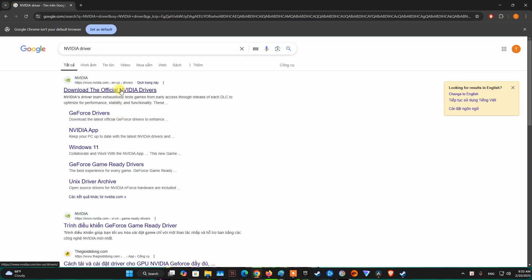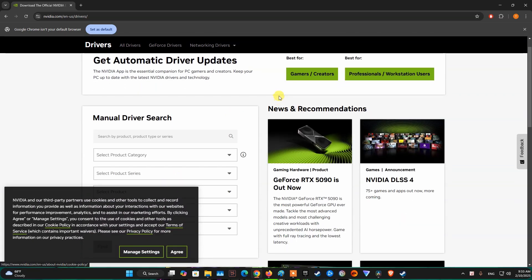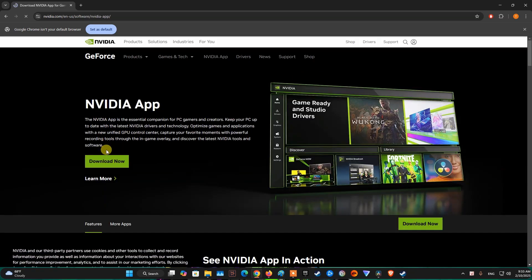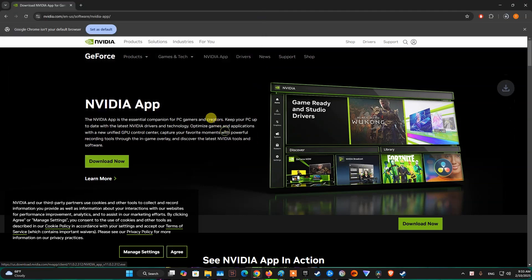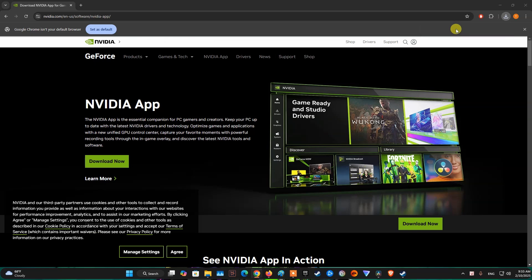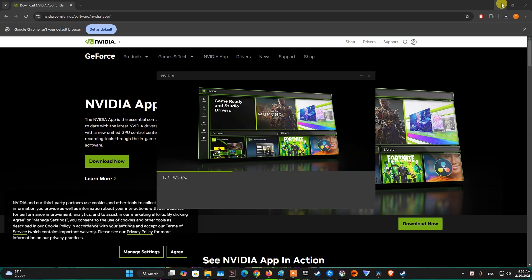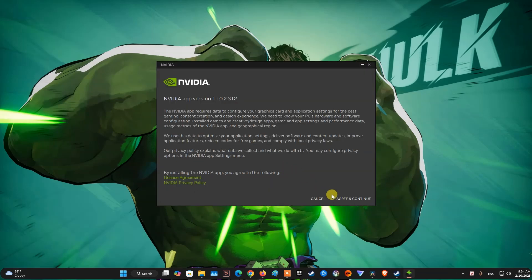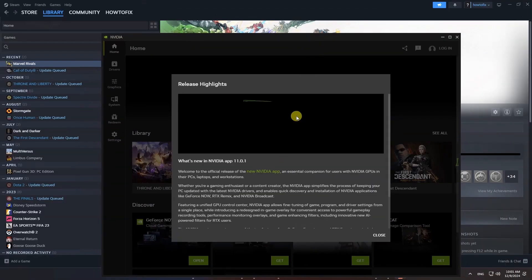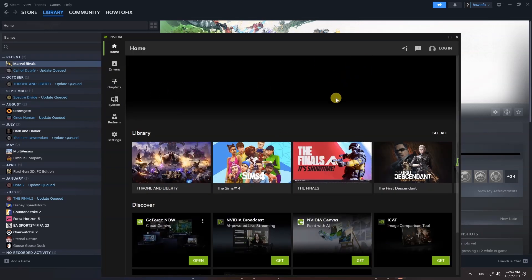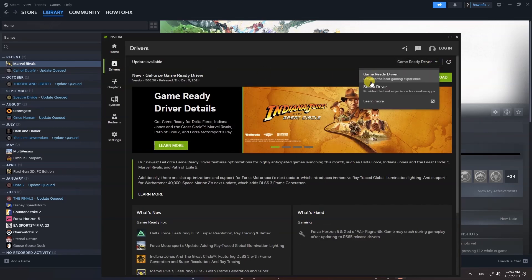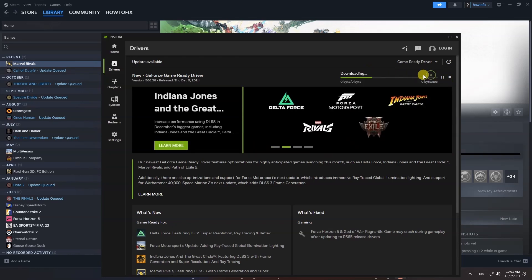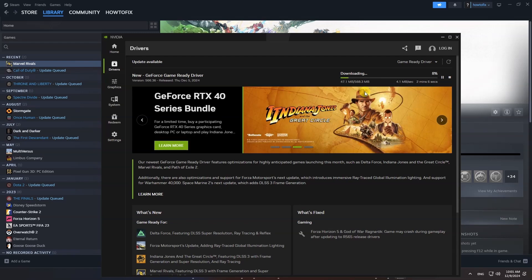Here I'm using an NVIDIA graphics card, so I will visit the NVIDIA homepage, then download and install the NVIDIA app. After that, open the NVIDIA app and go to the Drivers section. Between Game Ready Driver and Studio Driver, I recommend you choose Game Ready Driver. Select it, then select Download. When the download is complete, select Install.